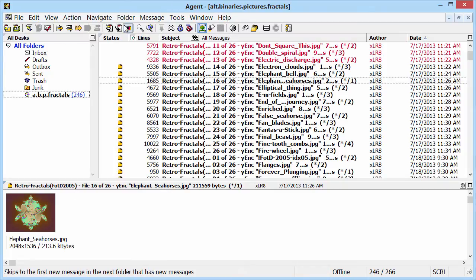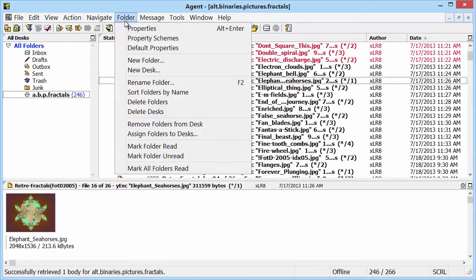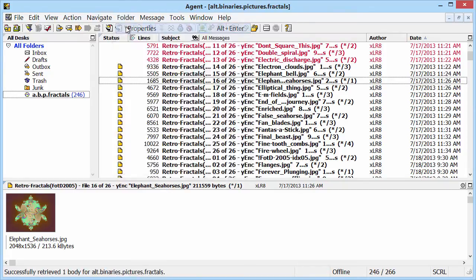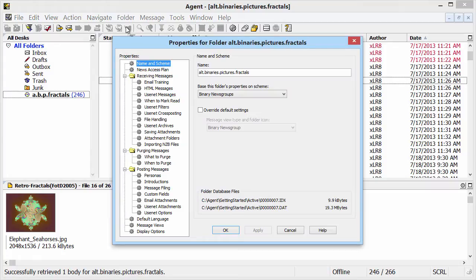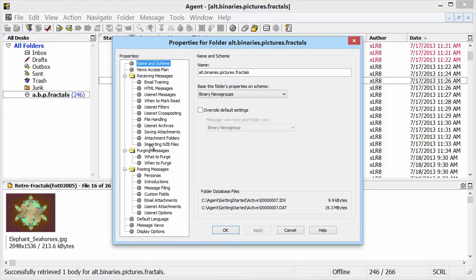Let's start with the folder properties. Lots of geeky stuff going on here. Filters, cross-posting, attachments, NZBs. But remember, unless you're a power user or a control freak like me, you'll never have to touch these settings. We're just checking things out.